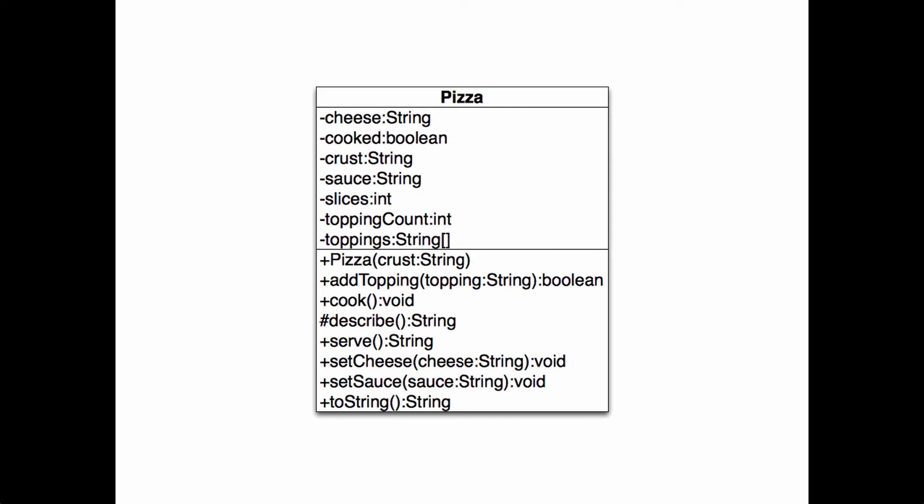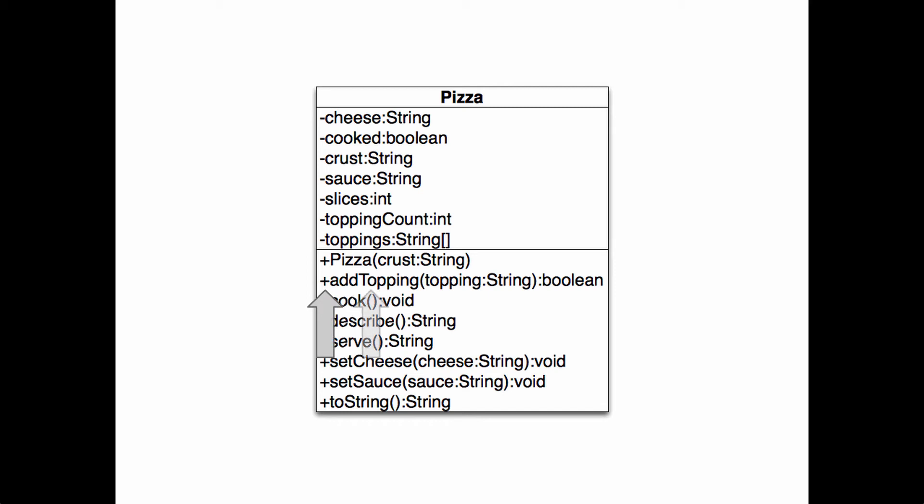For each field, we have a visibility modifier, in this case, always a minus sign for private, the name of the field, and its type. For each method, we have a visibility modifier, usually plus for public, the name of the method, the names and types of any arguments, and the return type.